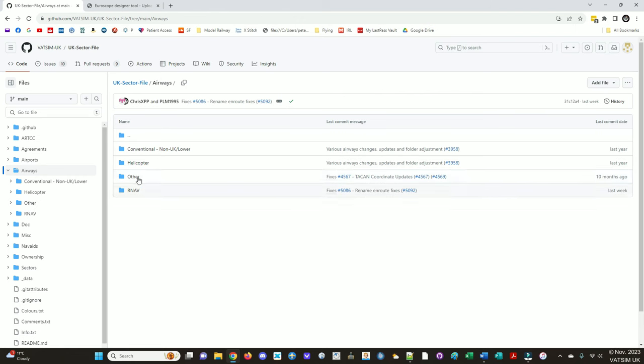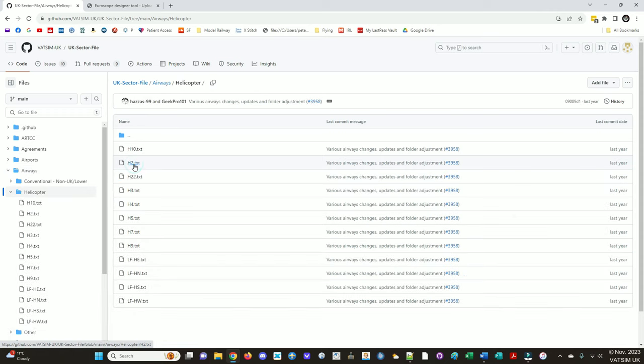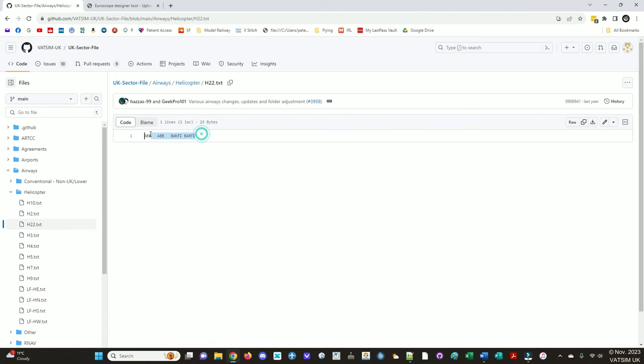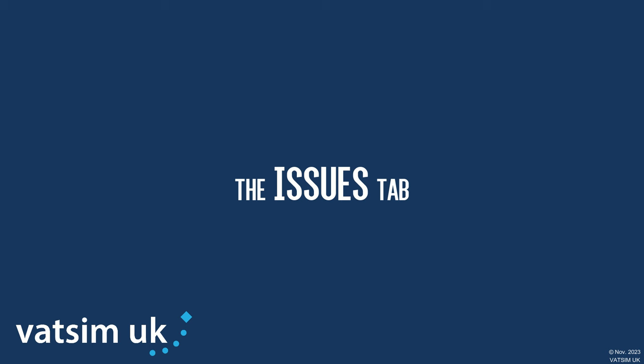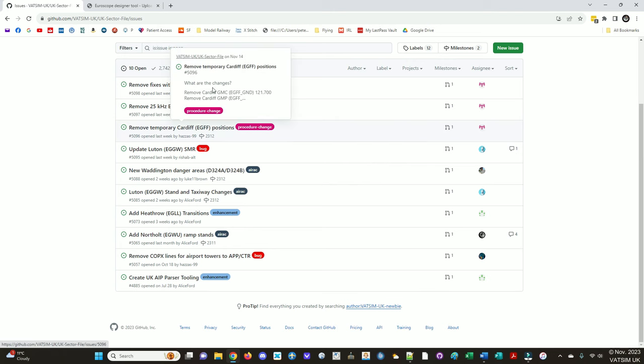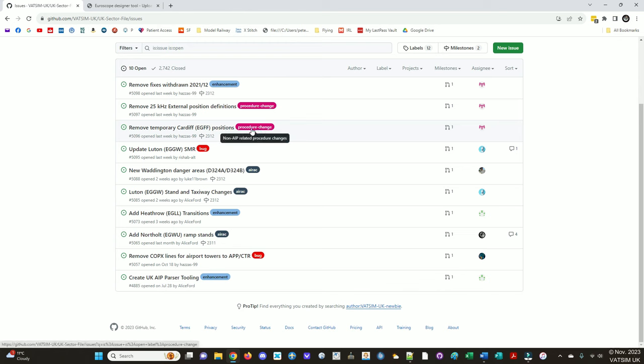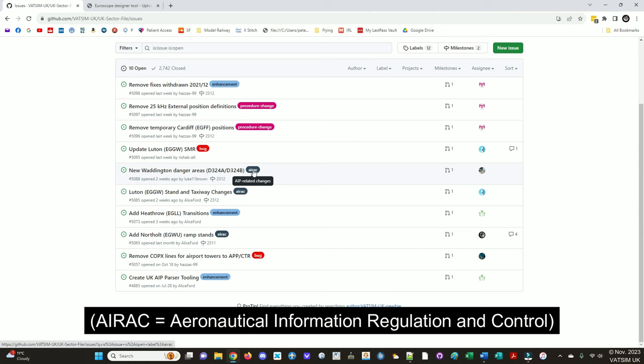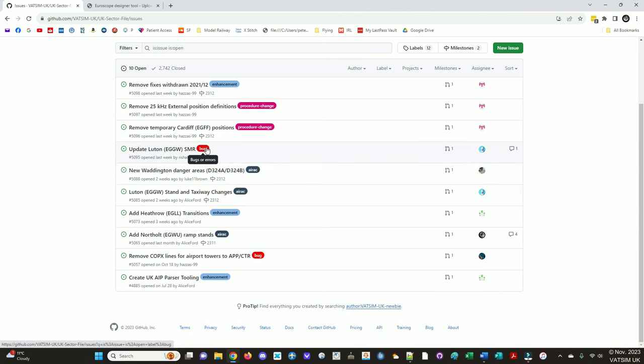So the issues tab then is where we track things that need to change or issues with the sector file. So these have various different categories depending on the type of change, but they're all self-contained pieces of work that need to be done on the sector file. There's various different types of issues as indicated by these tags. An AIRAC change is an AIP related change. And a bug is a bug or error. Enhancement for new or improved features.